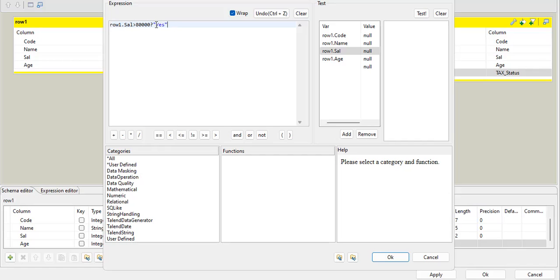Otherwise means else condition. So for else condition, we use colon, and then our else statement.